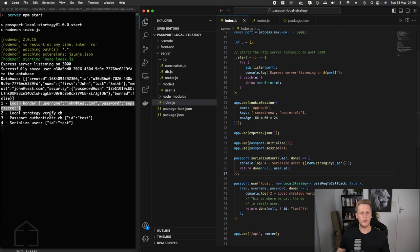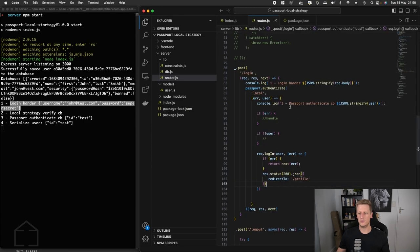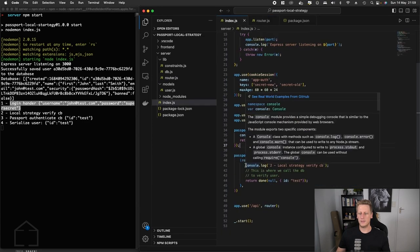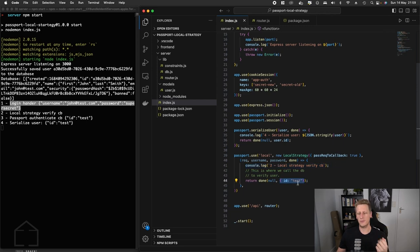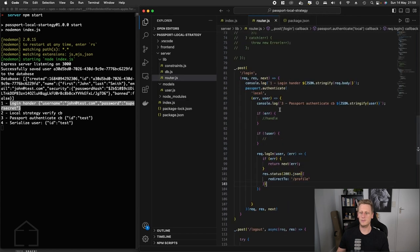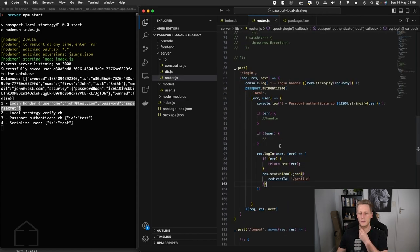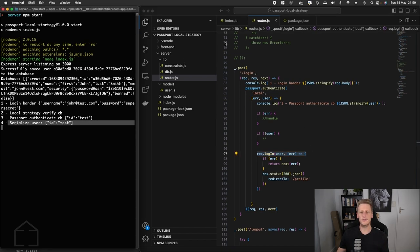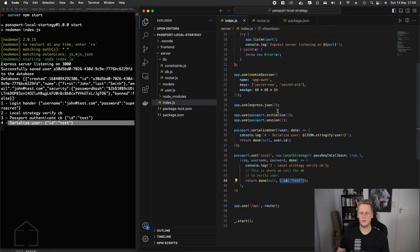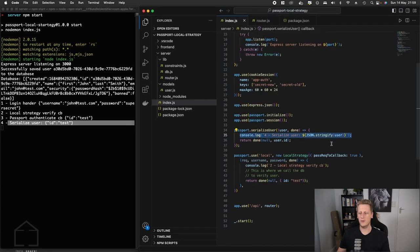We've got our login handler that's passing in the username and the password, then we hit this local strategy verify callback. At this stage we've got the real username and password, but now we're overriding and just sending a test through that's being received in the authenticate callback here. This request.login is calling the session to be created.